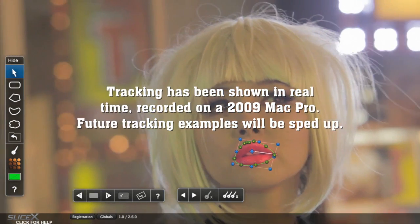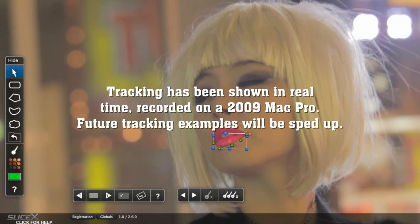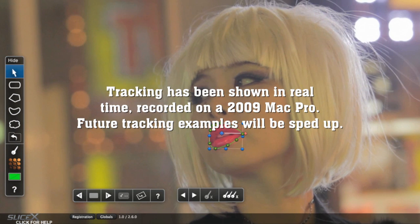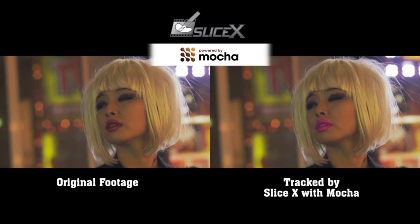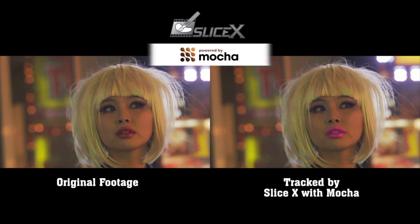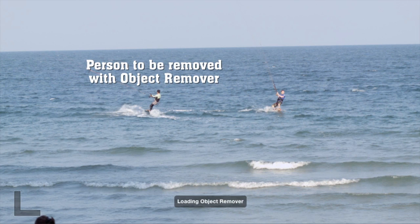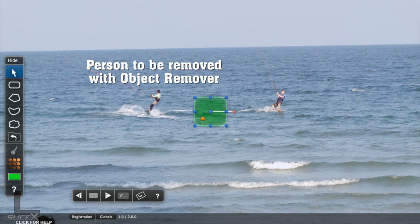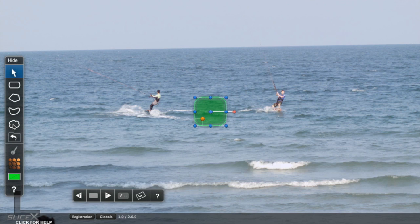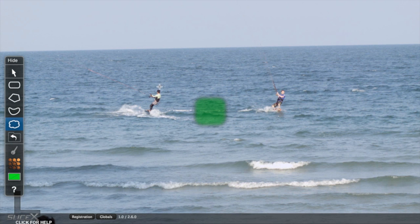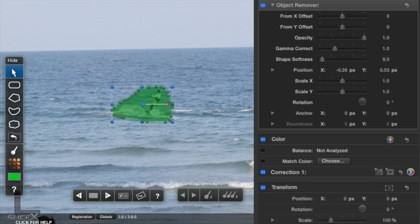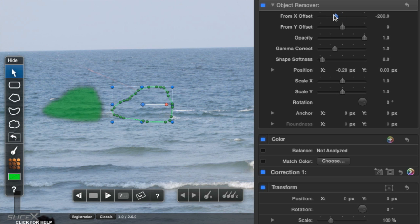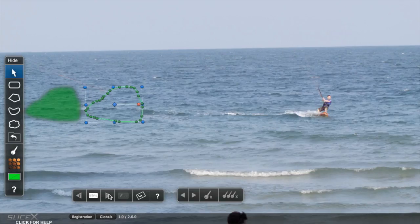These two tracking examples were shown in real-time on a 2009 Mac Pro, but we'll speed up all the following examples to save time. To remove this person from this shot is quick and easy. Apply the Object Remover effect, then use the Freeform Shape tool, trace roughly around him, then adjust the settings to copy the video from a nearby area. Track forward, and you're done.